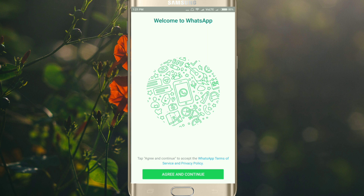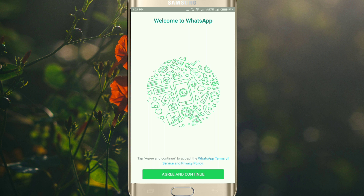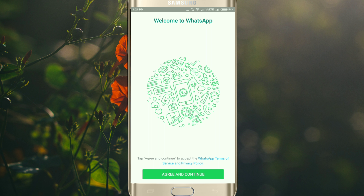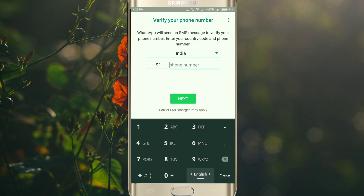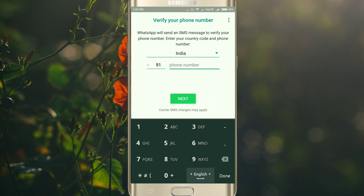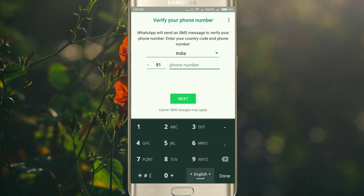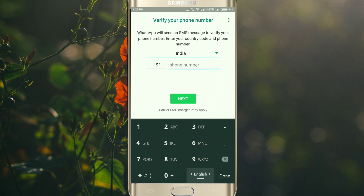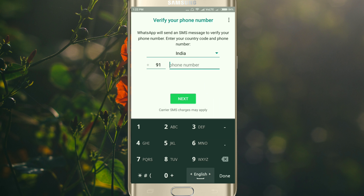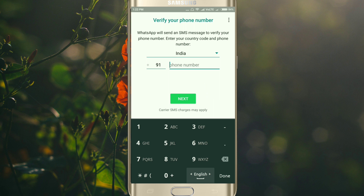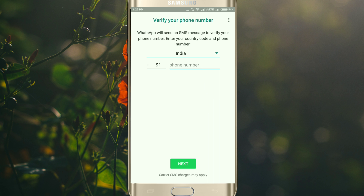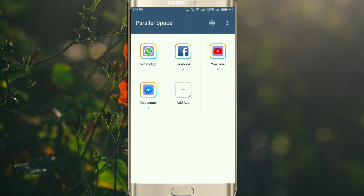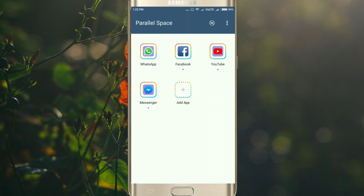It shows Welcome to WhatsApp. Click on Agree and Continue, and here you can put your second SIM number and create your second WhatsApp. Then similarly click on Facebook.